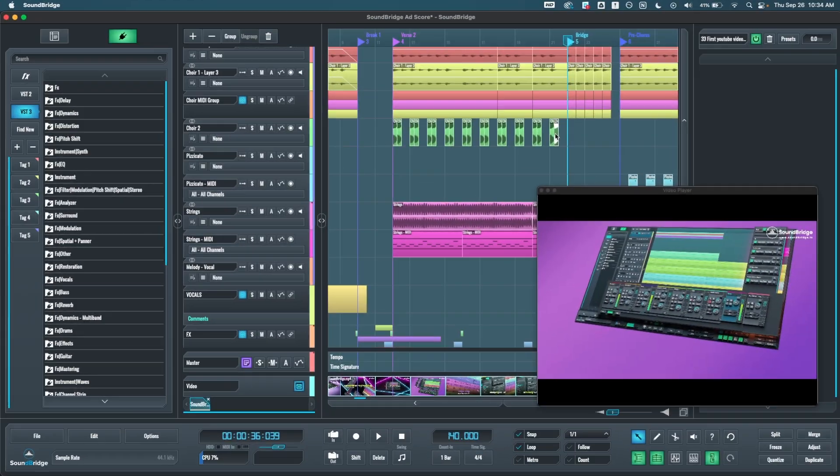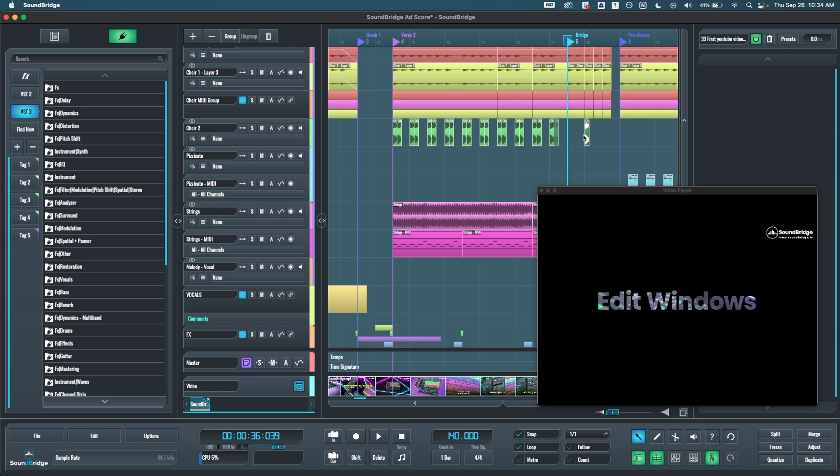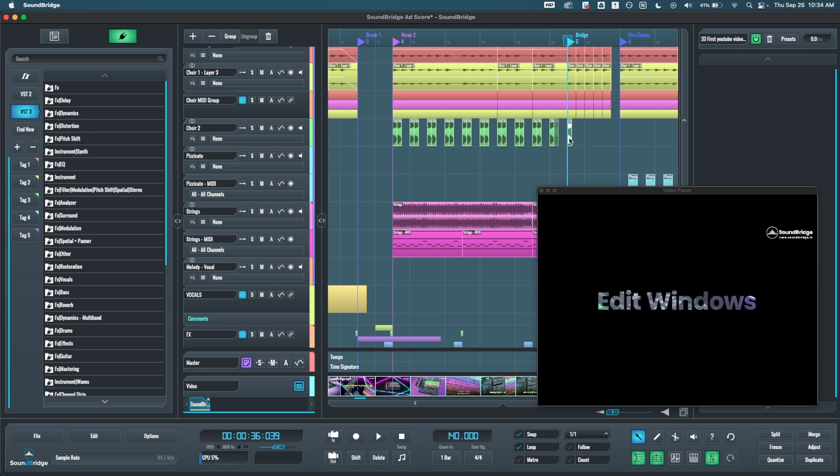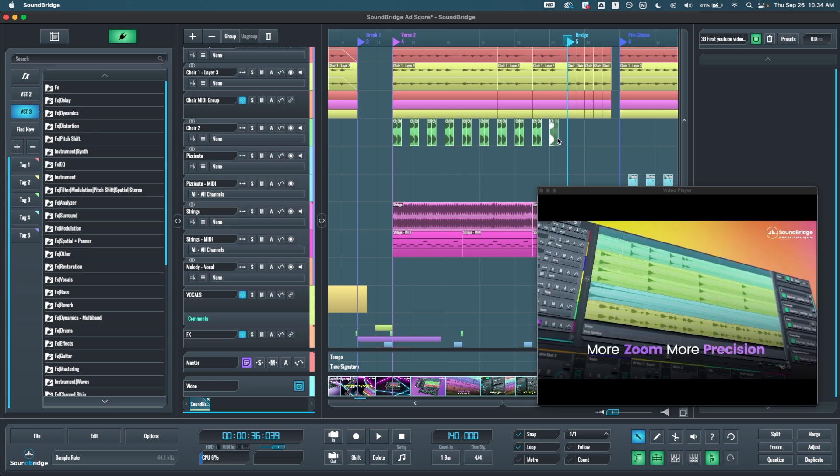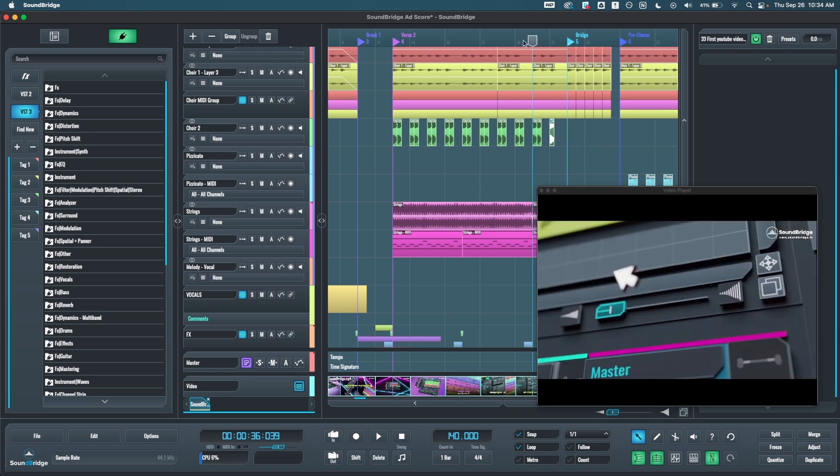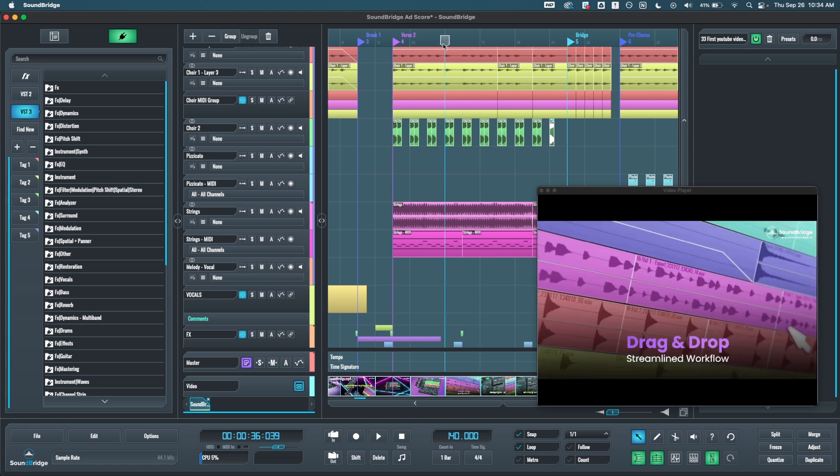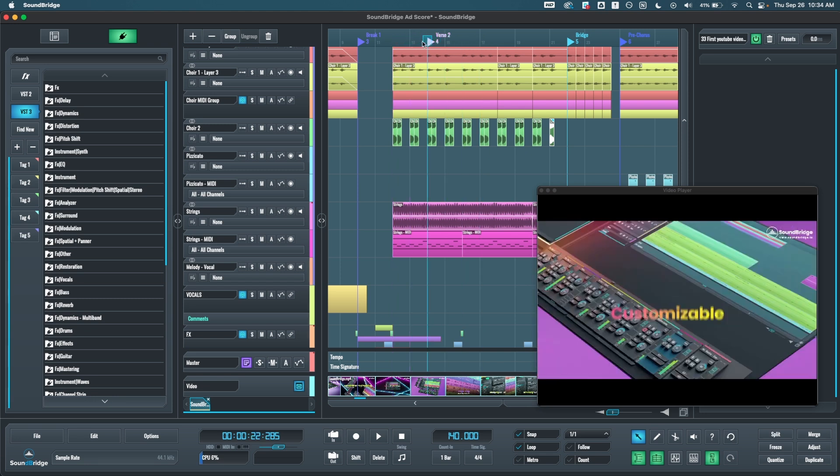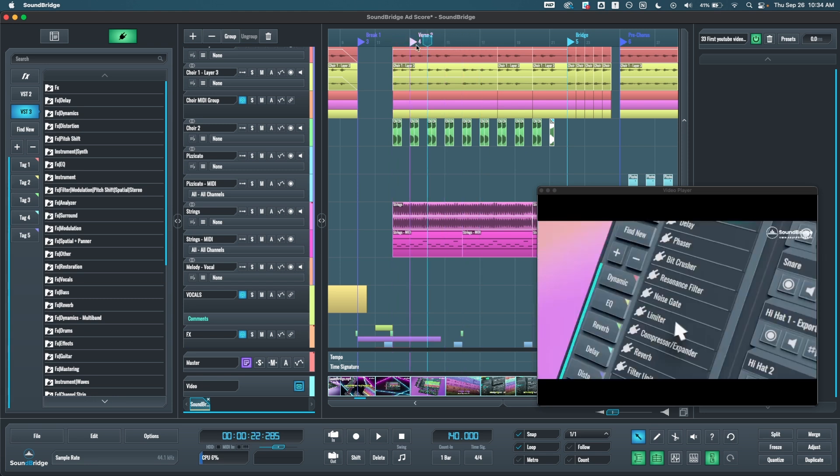One new thing as well is that all movable elements in the sequencer now scrub the video in real time. So if I move this thing, it will scrub through the video so that I can place it exactly where I want. Same for this, same for the markers. Everything.